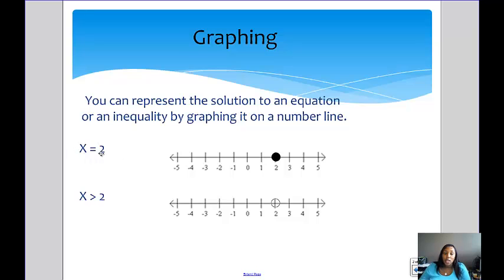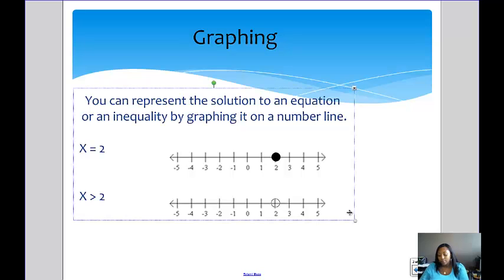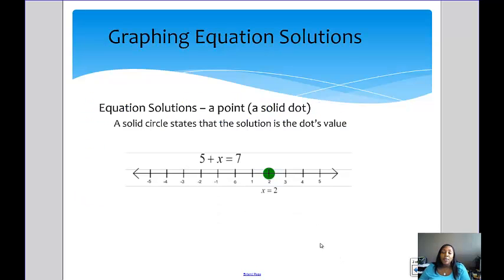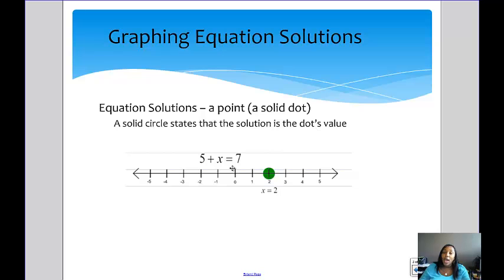First, we have the equation x equals 2, so our dot would be on the 2. With an equation, you use a solid dot, and the dot states that the solution is that dot's value. Because there's only one solution to an equation, you'll only have one dot on your number line. For example, 5 plus x equals 7 means x equals 2, so you'd show a number line with a dot at 2.